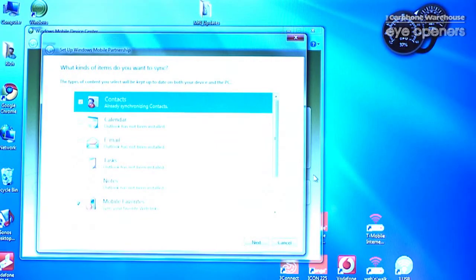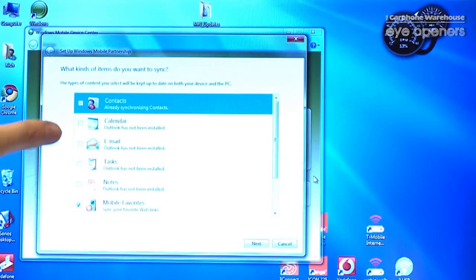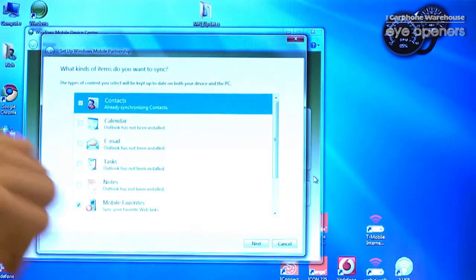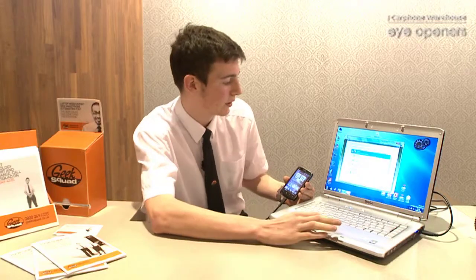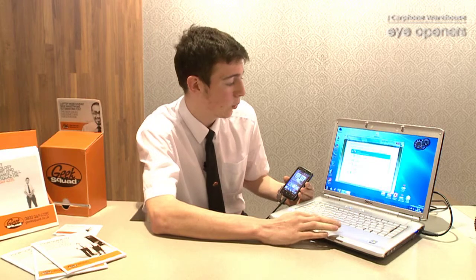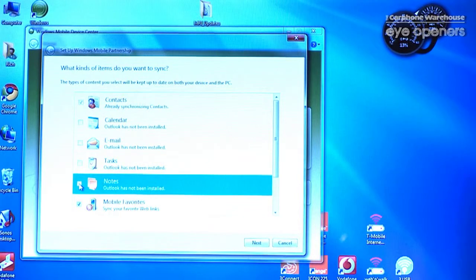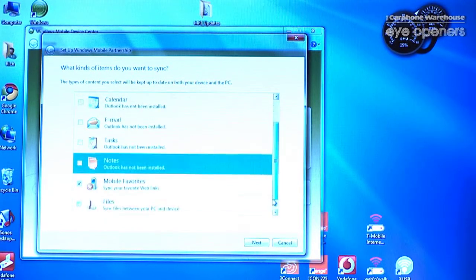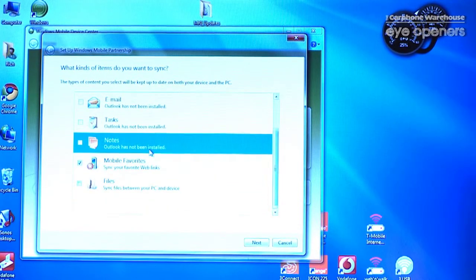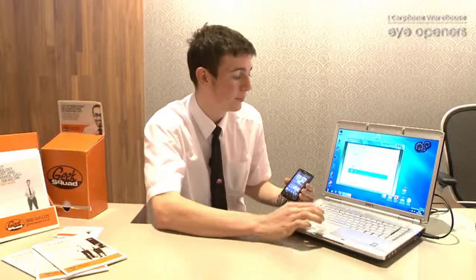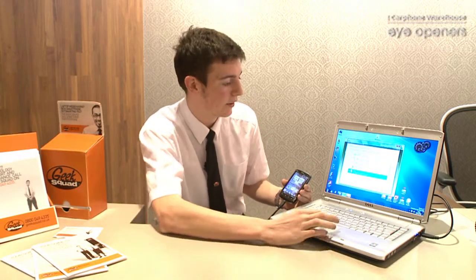So now we've got a pop-up here that's basically asking us exactly what it is that we want to back up and transfer onto our PC. What I want to do is back up my contacts, my notes and my files. As you can see, all I'm doing there is just ticking the boxes on the left-hand side.